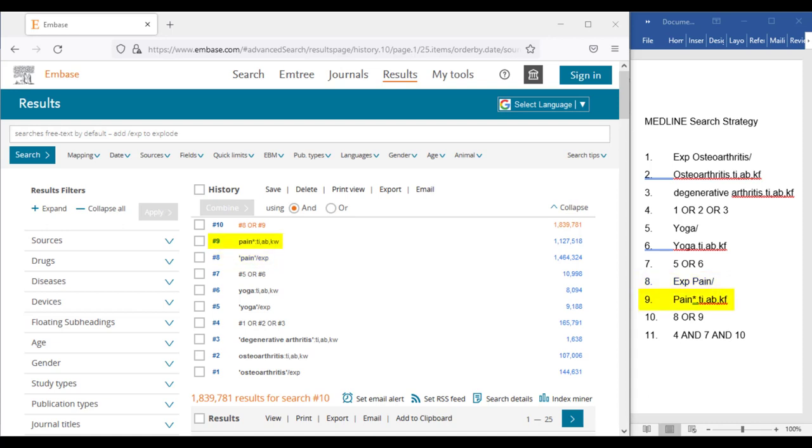Pain is also shown as a keyword with the title, abstract, and keyword commands. And we have kept the small asterisk on the end of the word, as Embase can also interpret these commands that account for differences in word endings.